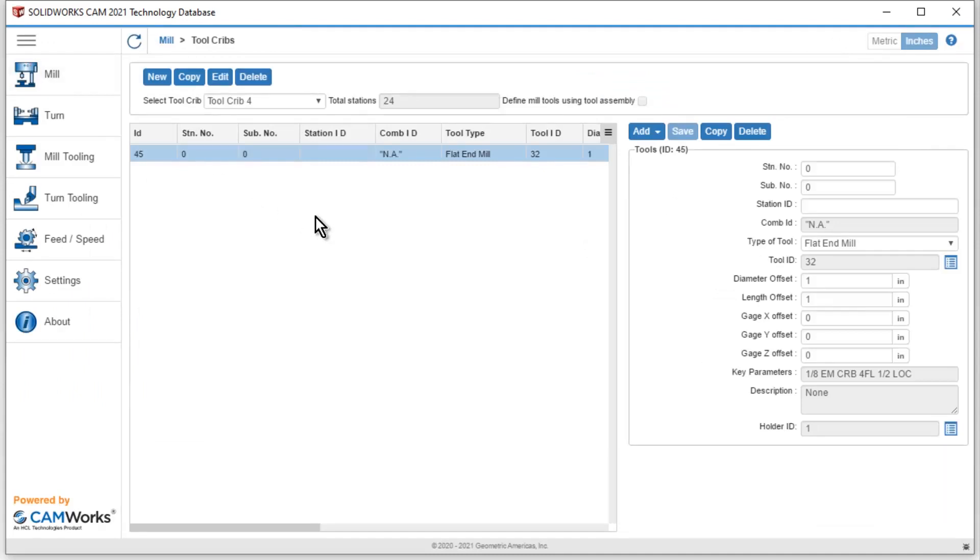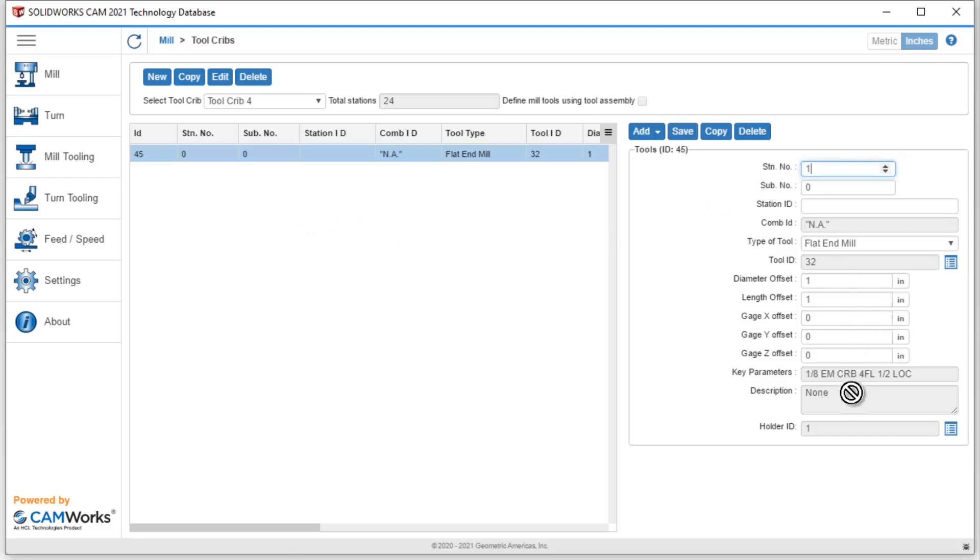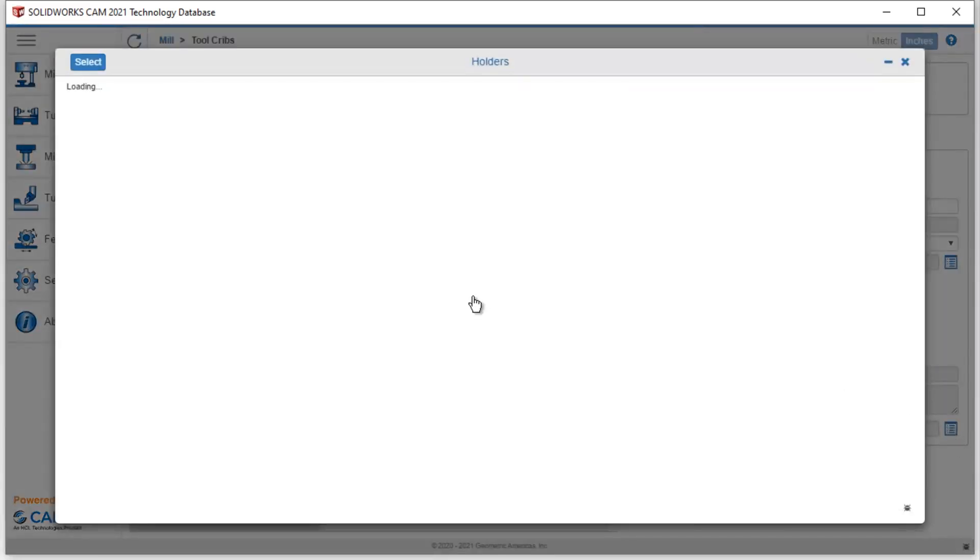Once I've hit select, I now am back inside tool crib 4. I also have the ability to modify this tool selection over on the right hand side. So I can immediately say, okay, I'd like this to be station 1. I can also pick the holder that I would like to be associated with this one eighth end mill that I selected.